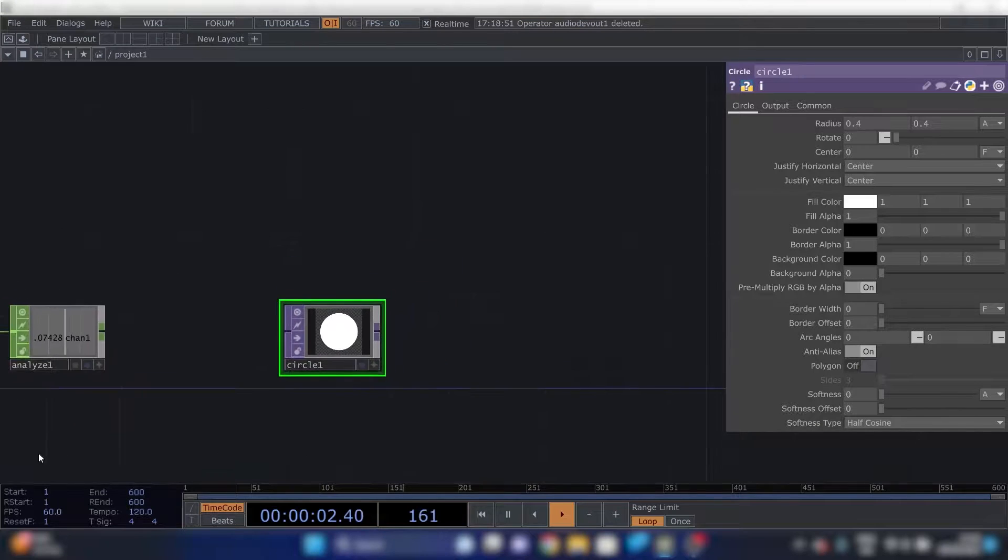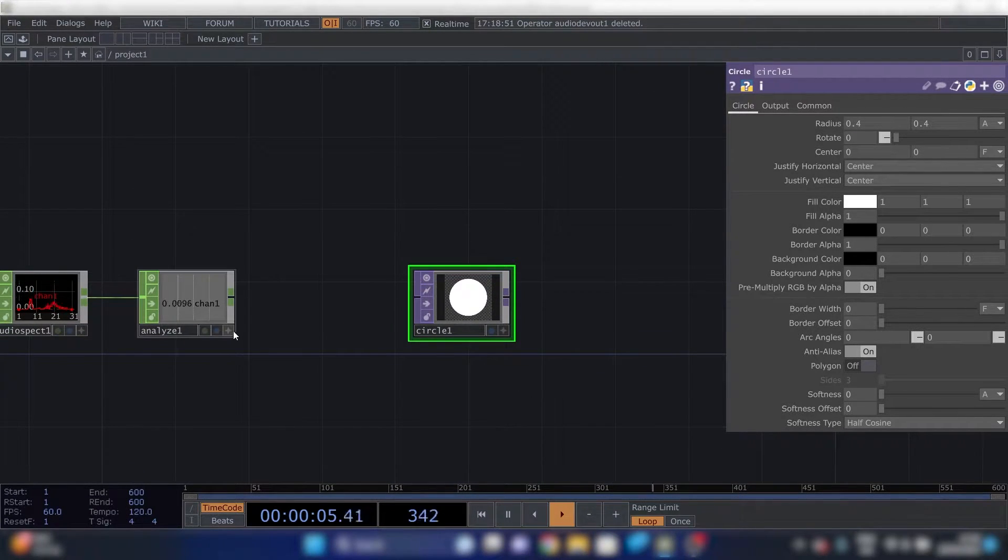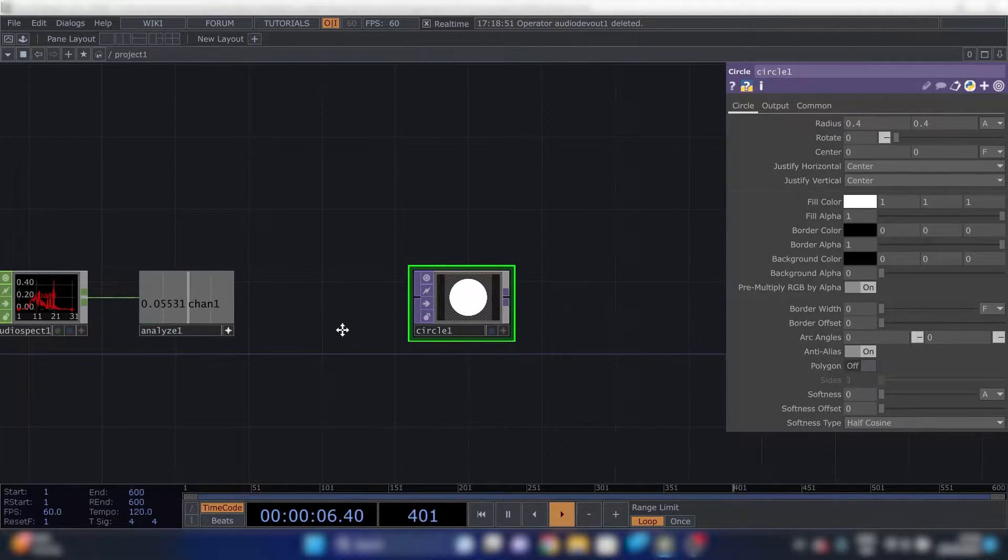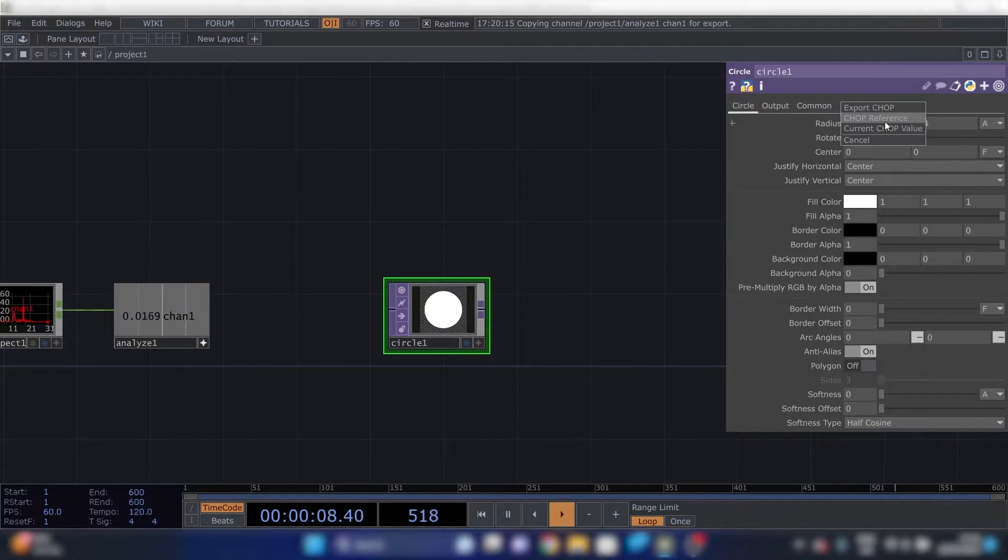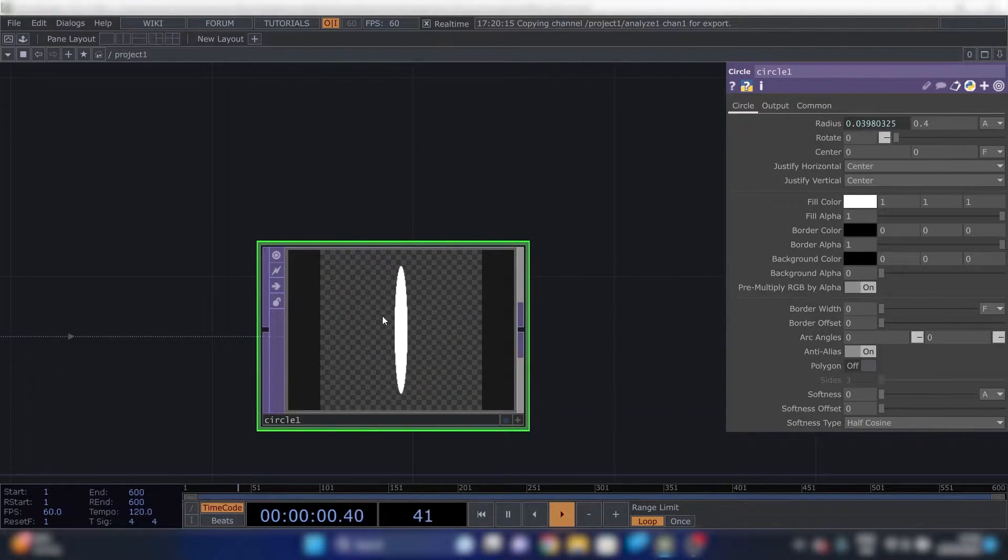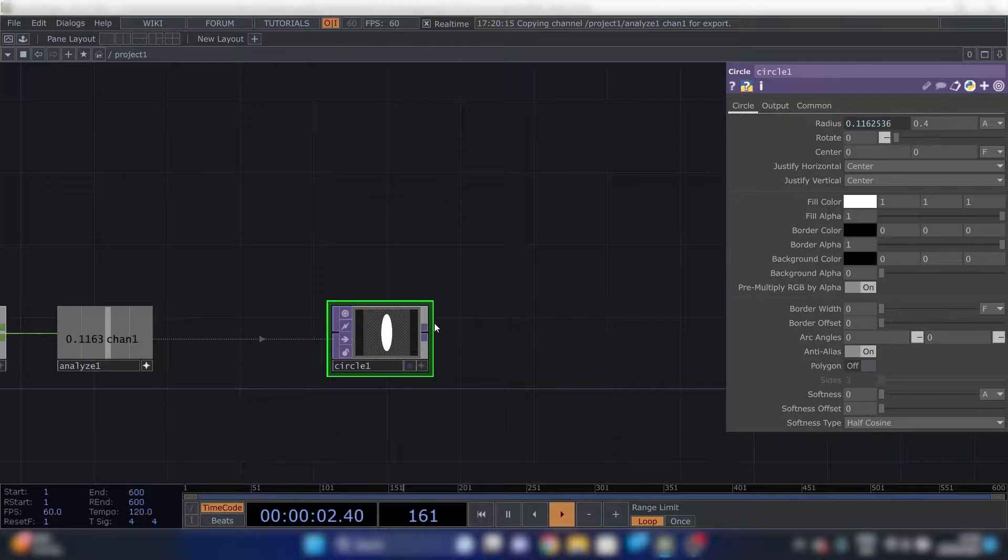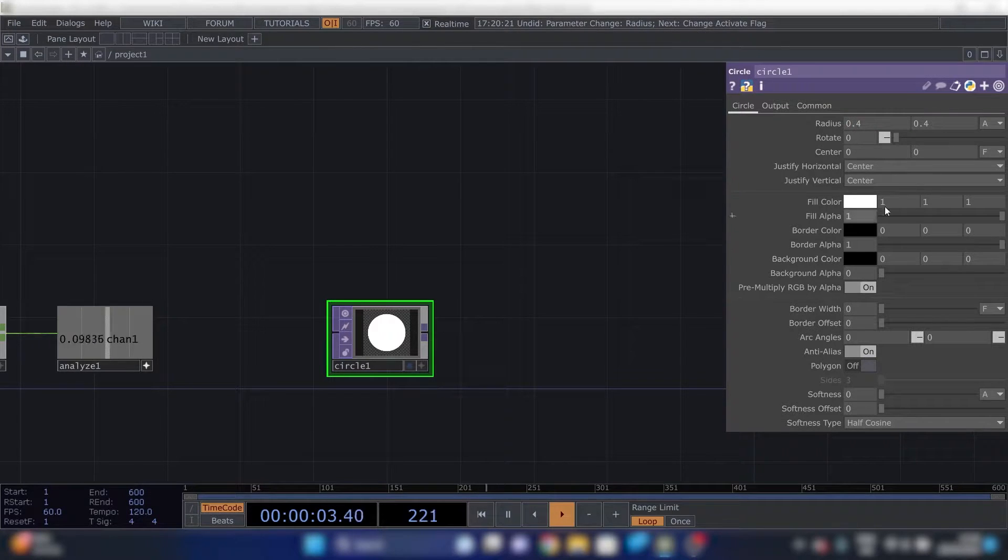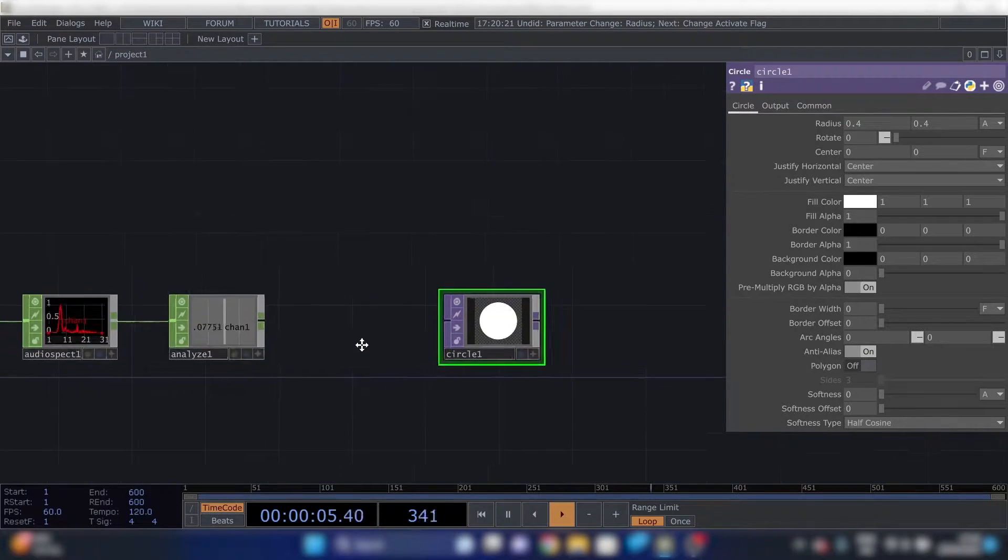The cool thing is we can link numbers to this. So if I drag this onto here, you see that it does something. That is the big power of Touchdesigner.